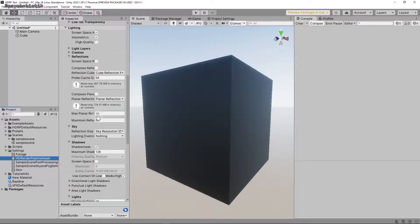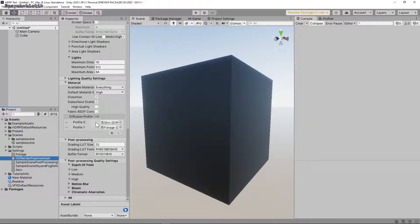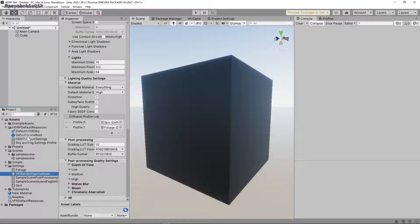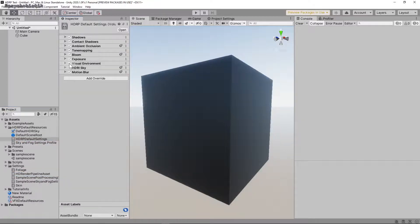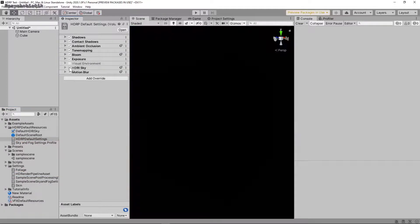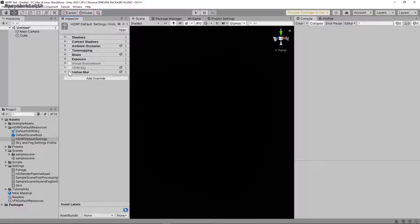This settings thing is useful, but doesn't really help us. Instead, what we want is this HDRP default resources folder. Go to HDRP default settings, change these to be off, visual environment, HDR sky,